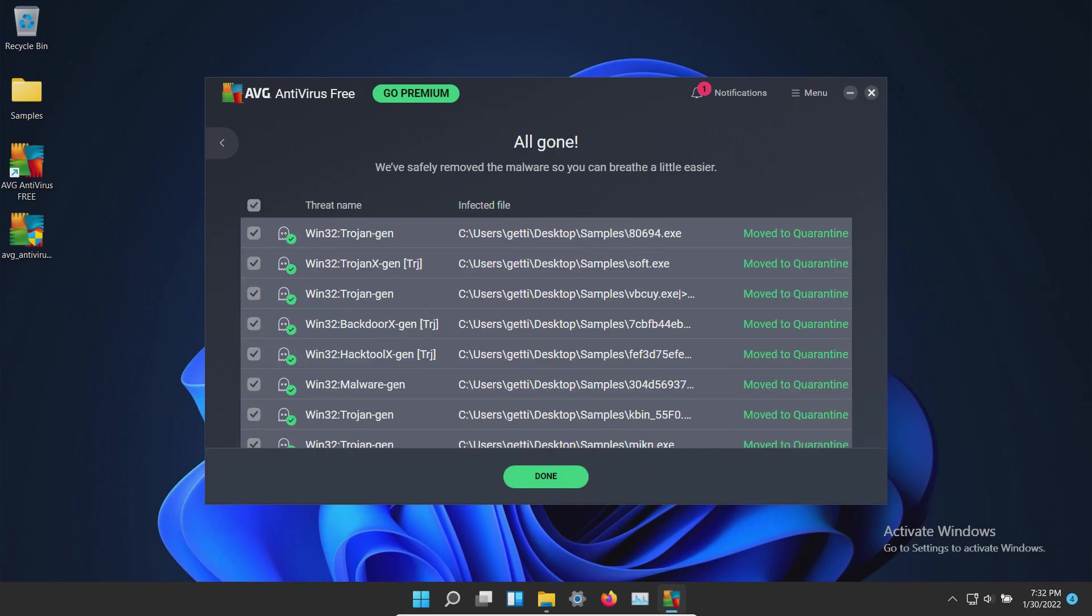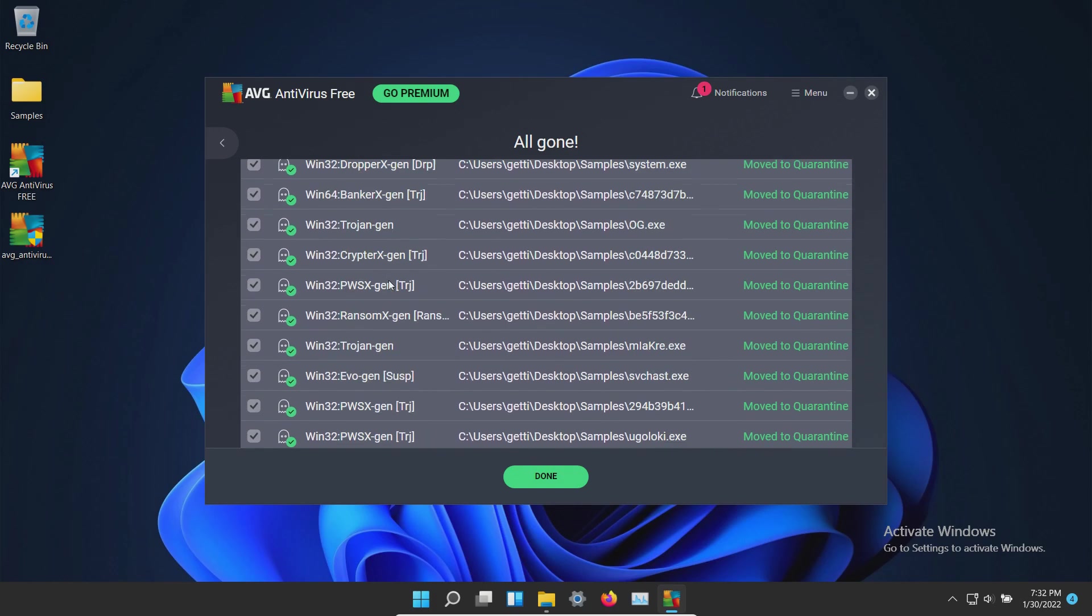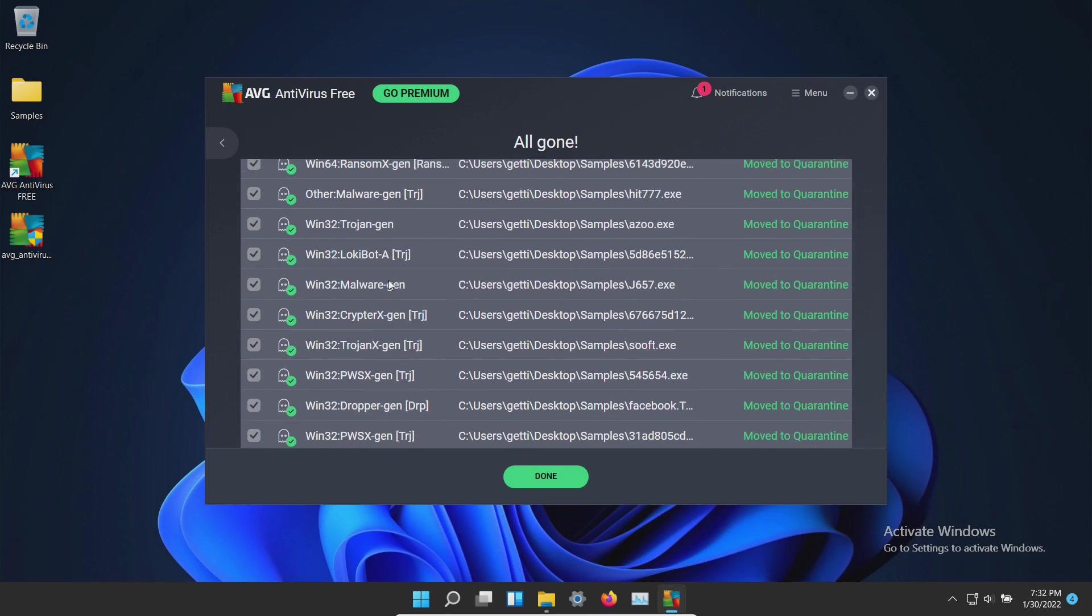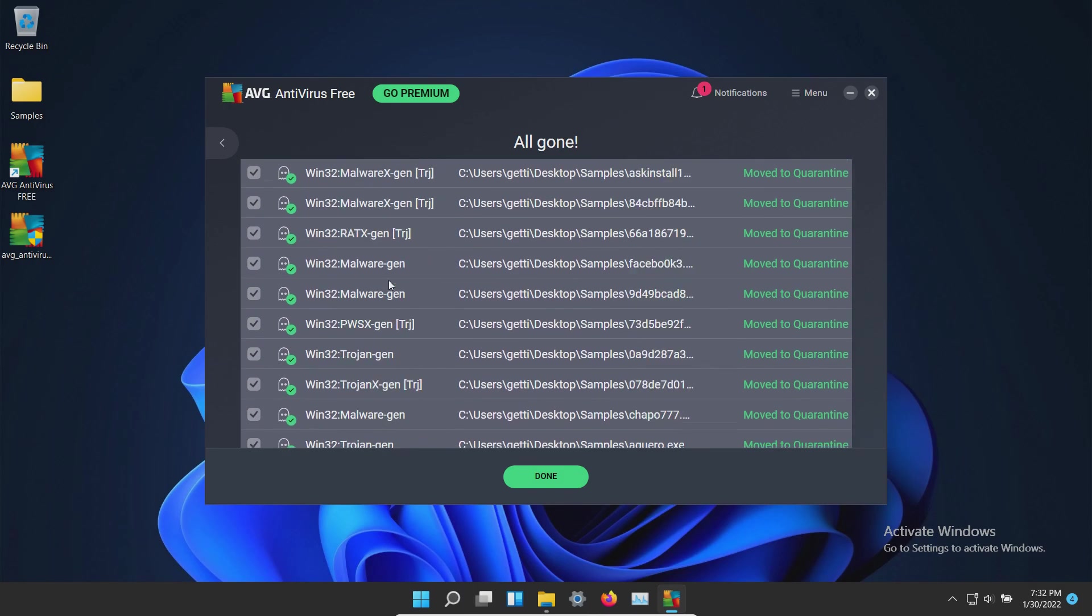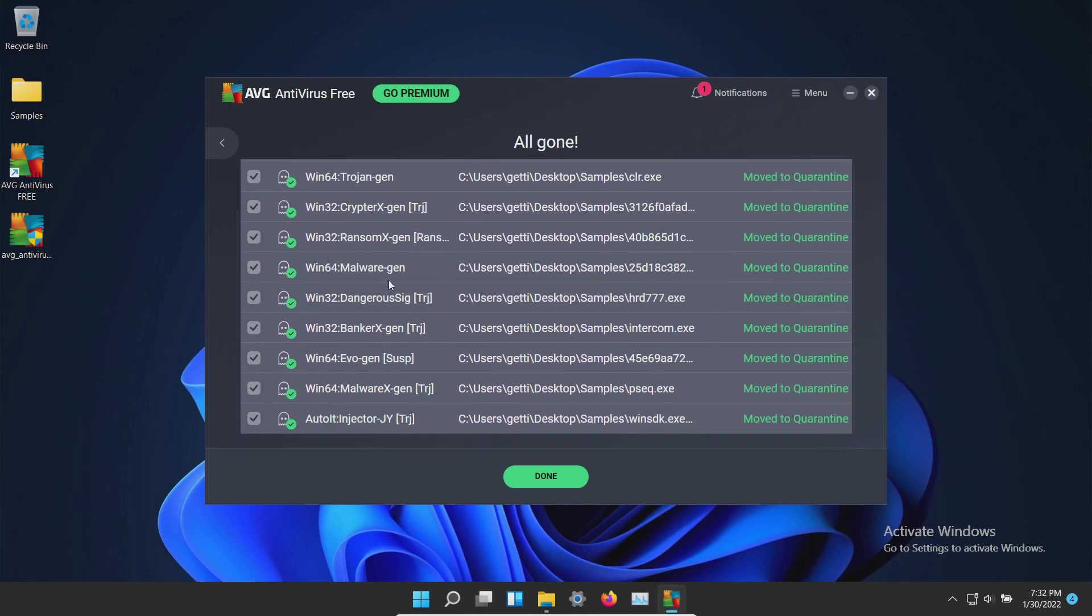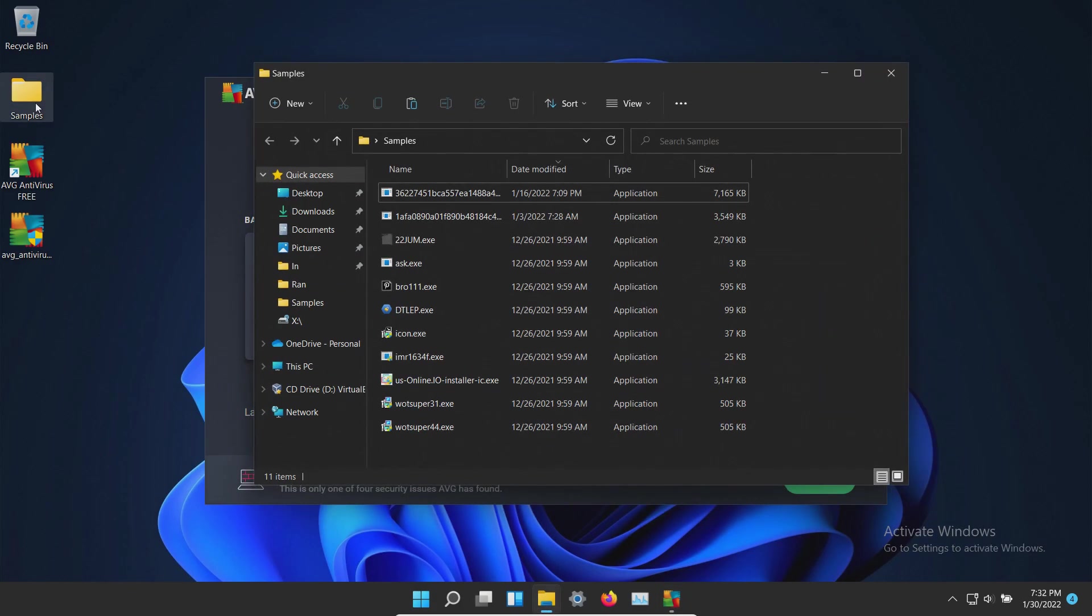The scan has completed and it looks like multiple results have been found so let's just take a look here. Pretty good list. And it did automatically move everything to quarantine so we're going to go ahead and click on done. And then let's go ahead and double check our samples folder. Looks like we have 11 items remaining.